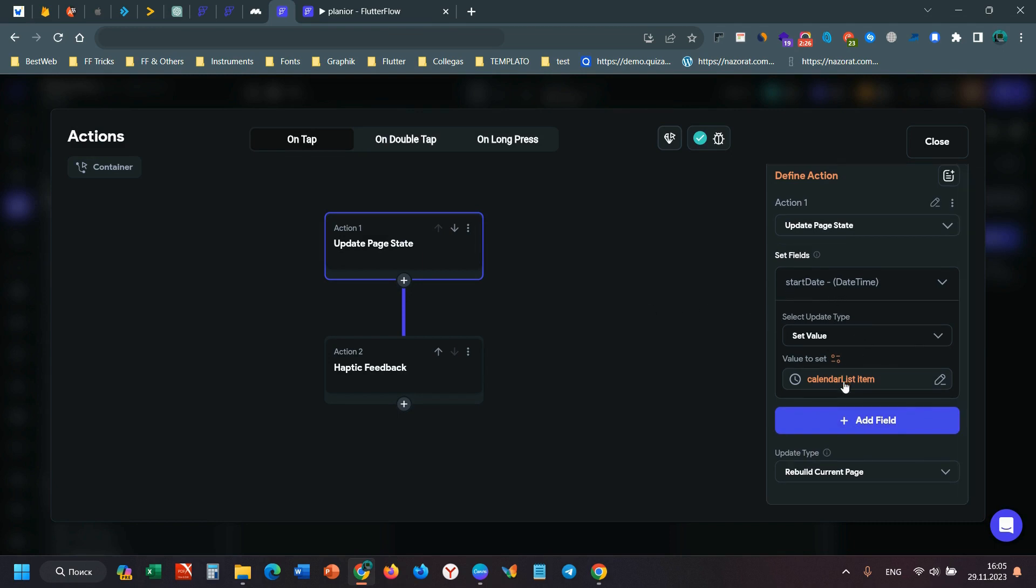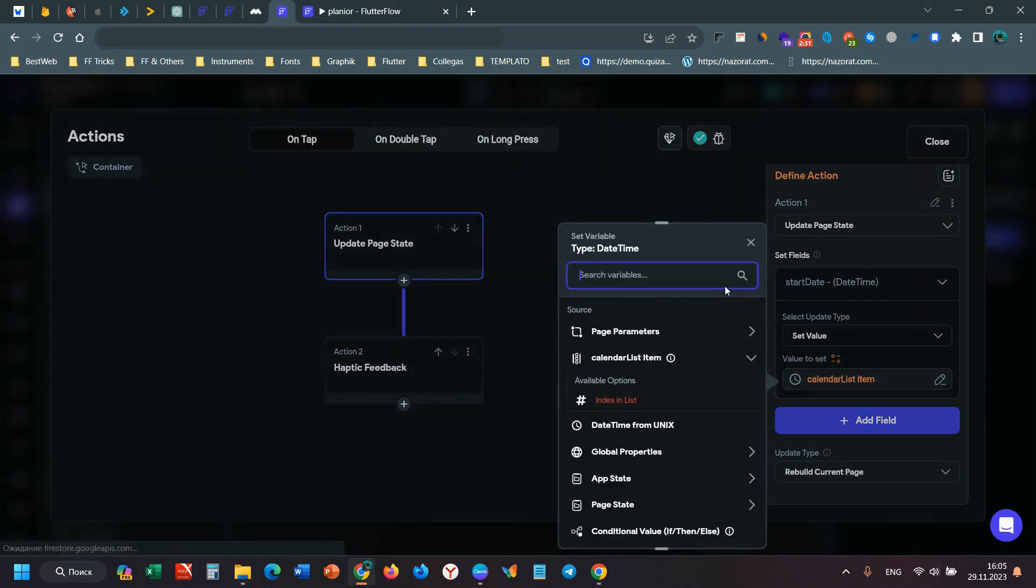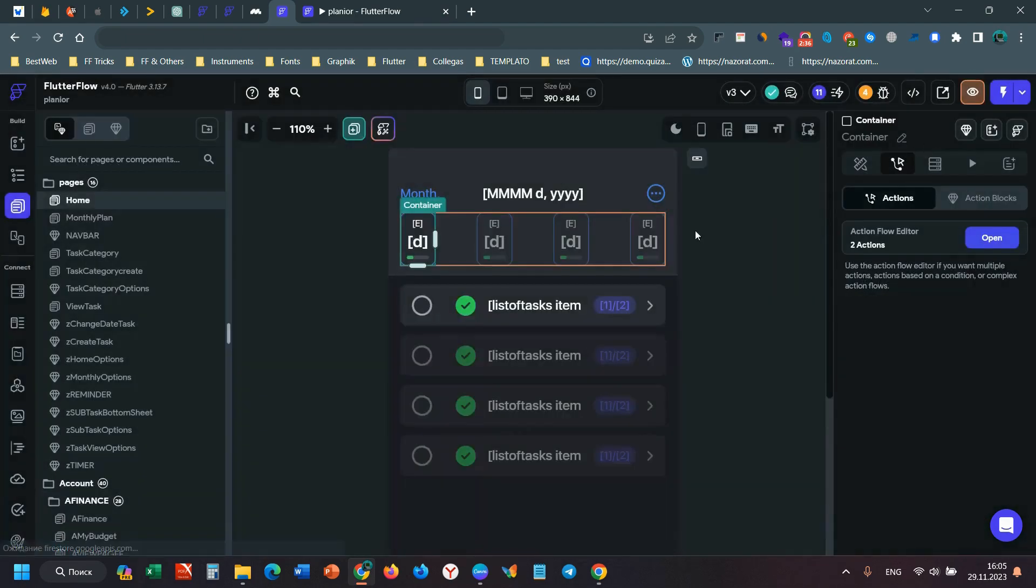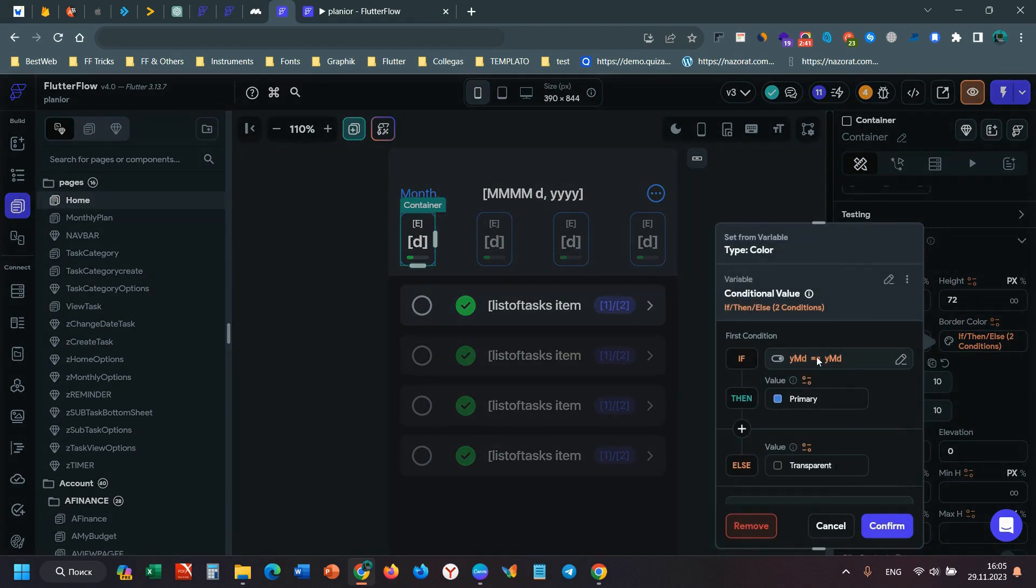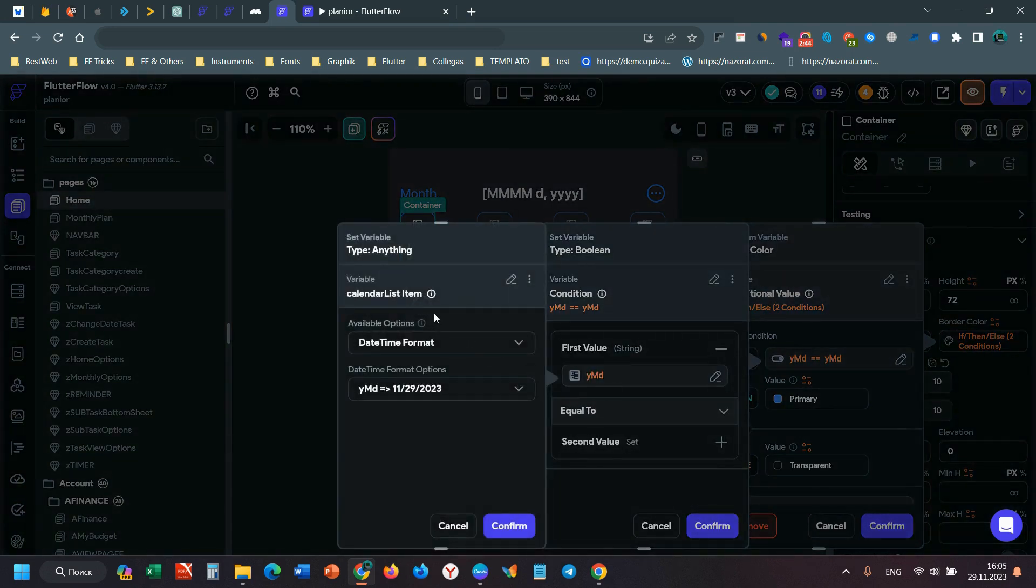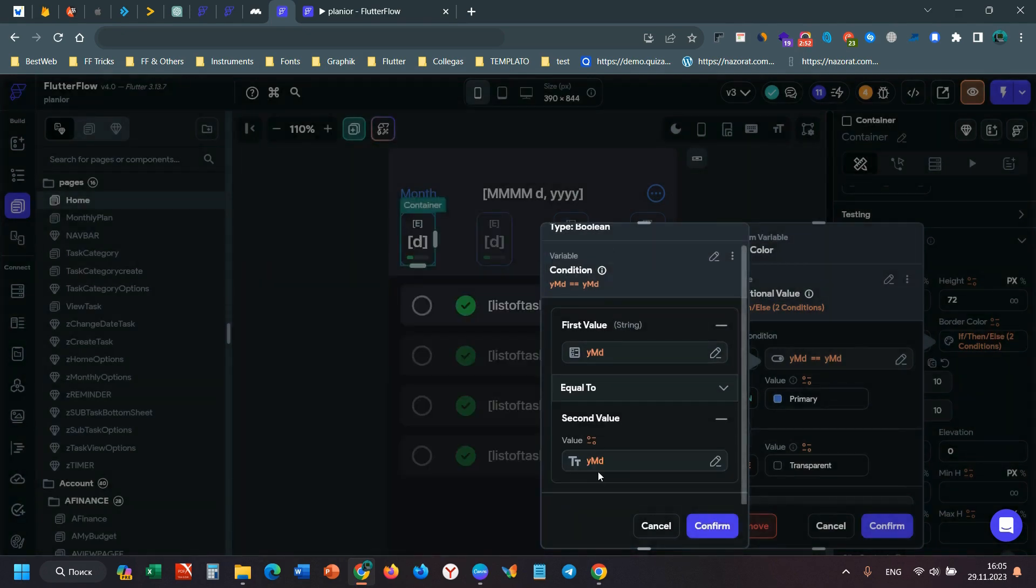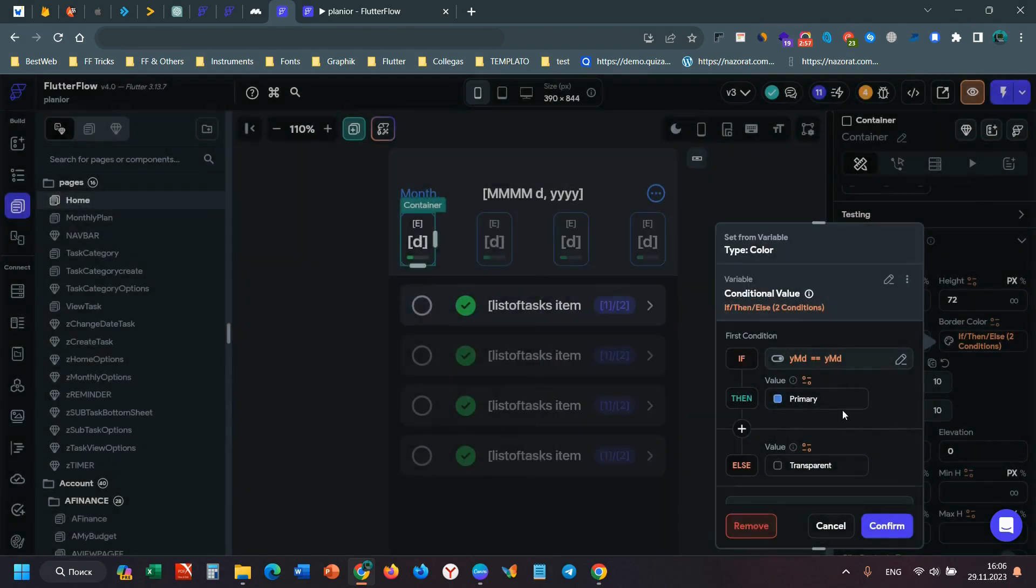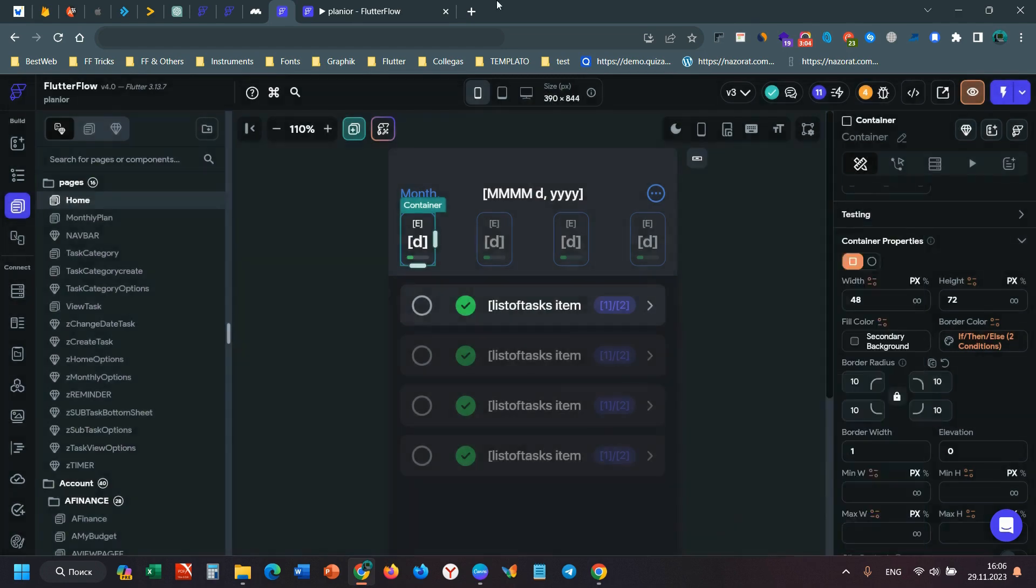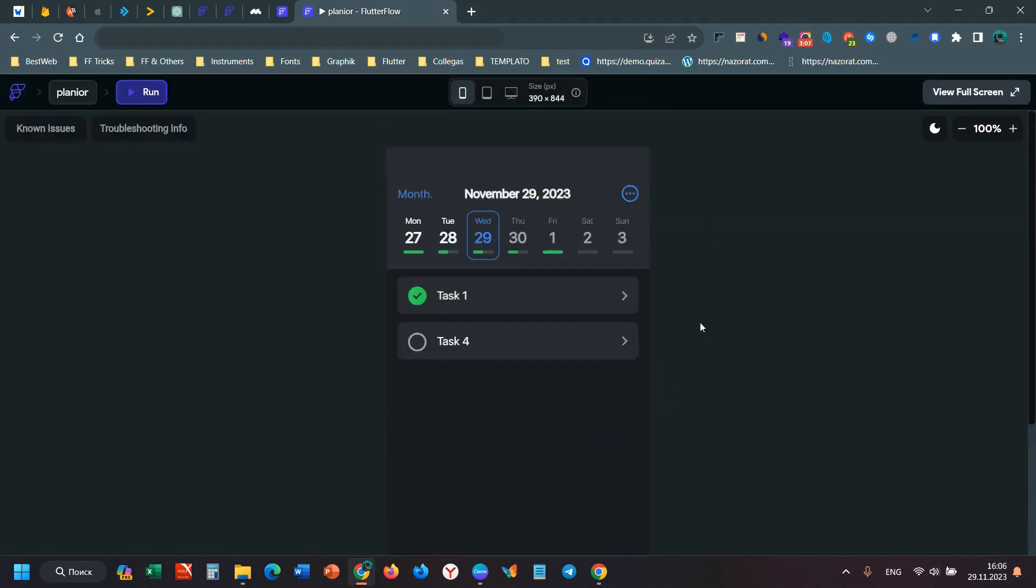When I tap this, I have a page state named started. I have a border color conditional: when the calendar list item's date time format equals the start date page state, it gives me this color, else it gives me transparent. So when I tap this, it will change the border color. It's very easy.